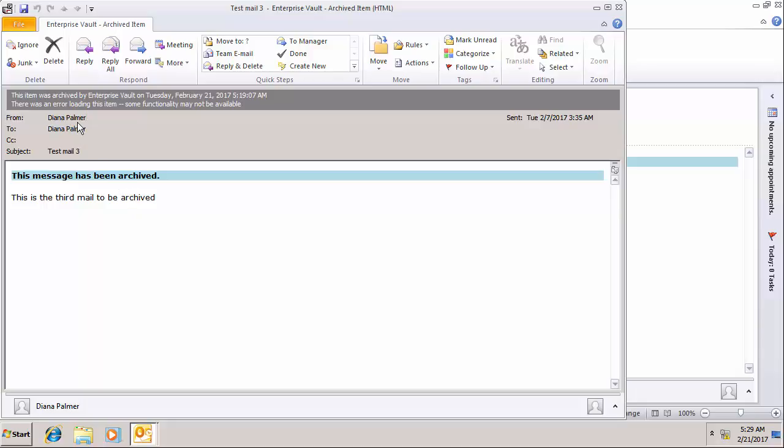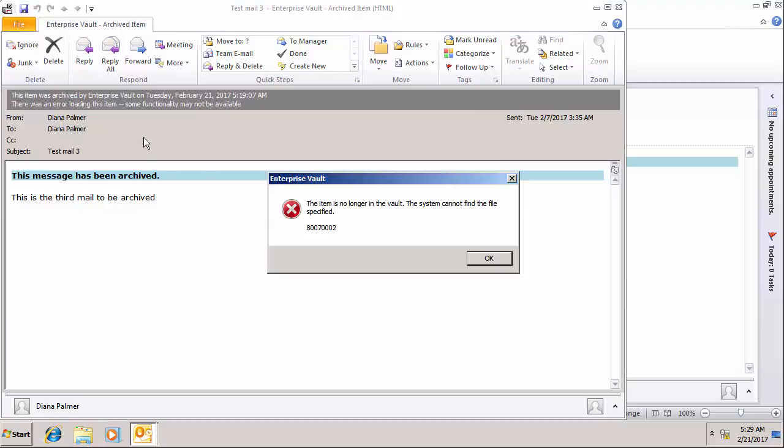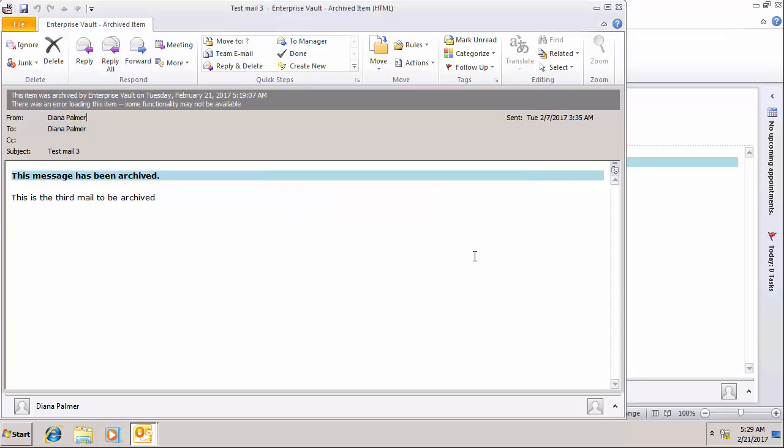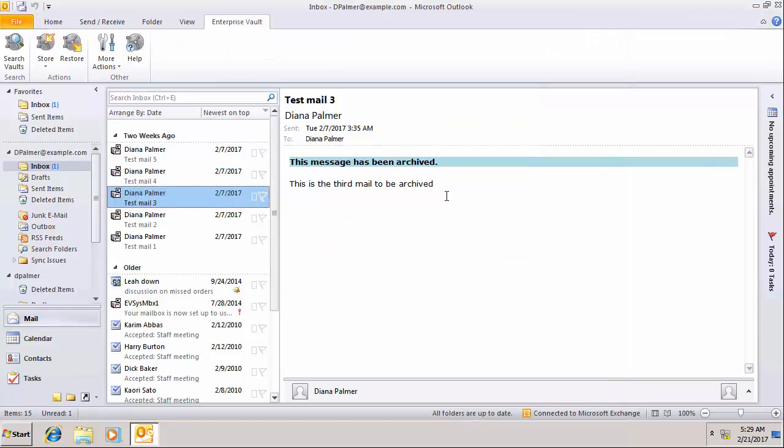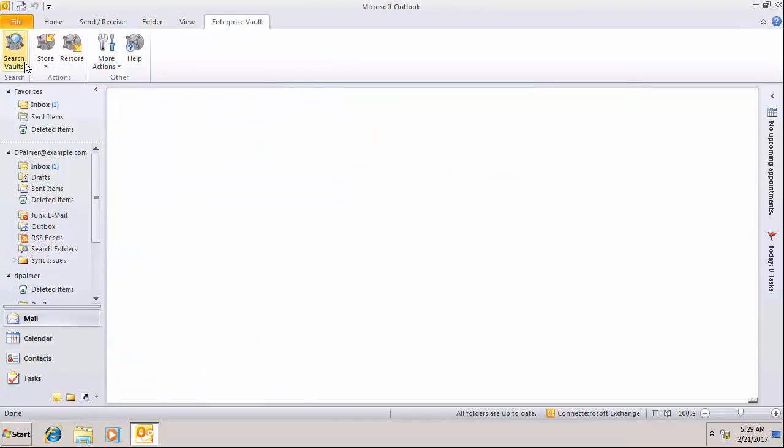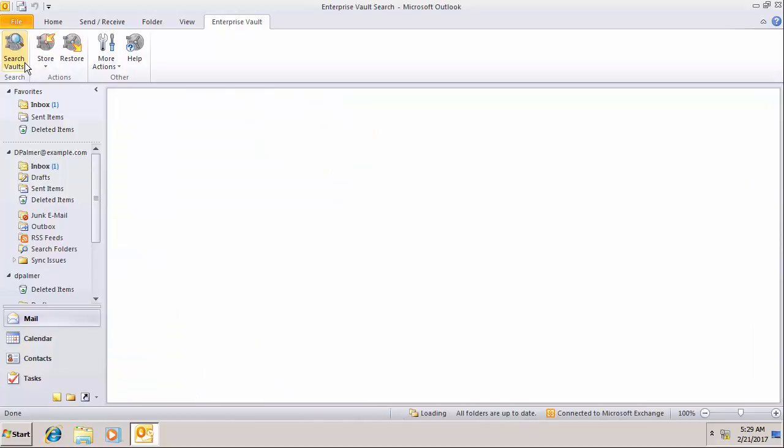You'll notice I'll get this error. There was an error loading this item and it says the item is no longer in the vault, the system cannot find the file specified. The problem is that we don't have the record in SQL although we do have the archived item within the vault store partition. All those pieces need to be in place to be able to open the archived item. So we have a failure. Let's look at what's happening in search as well.